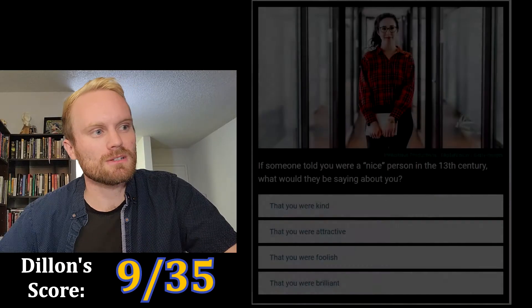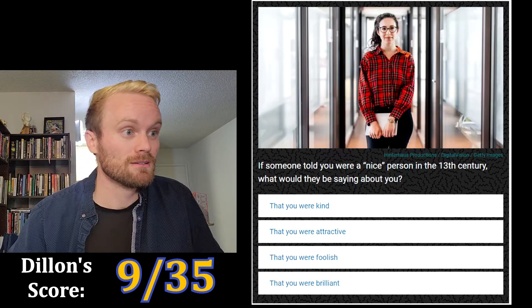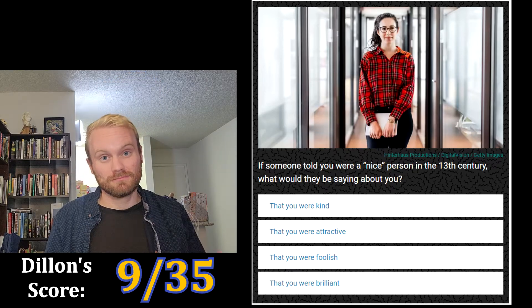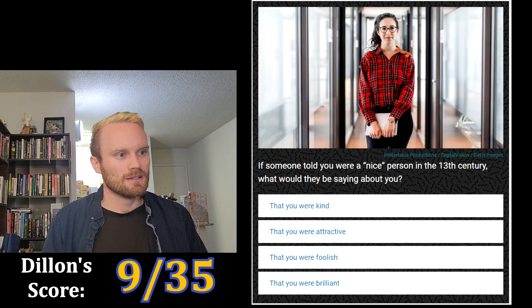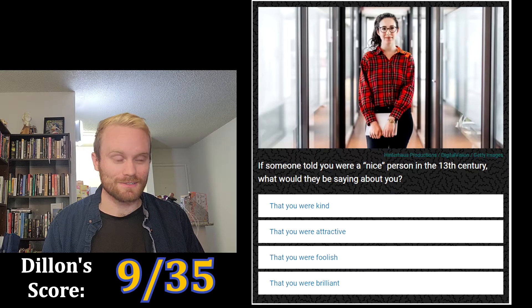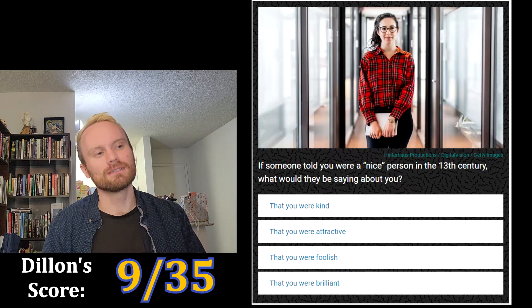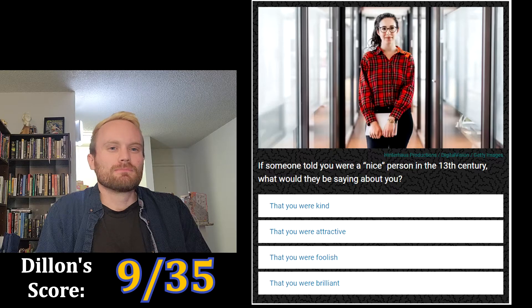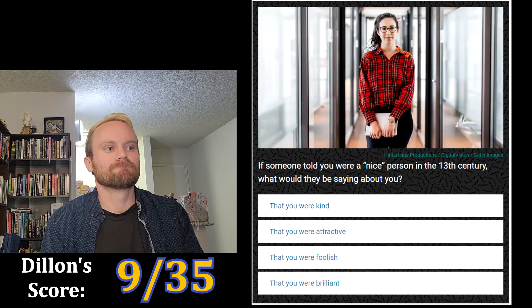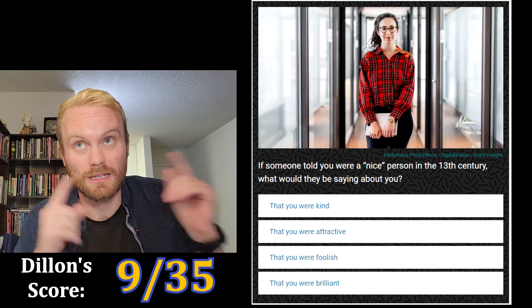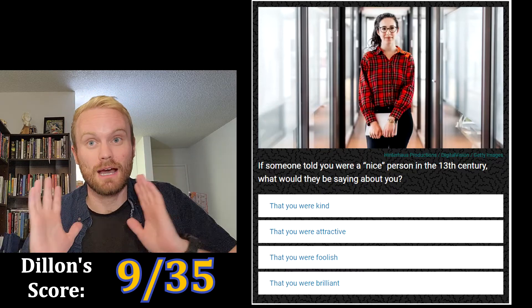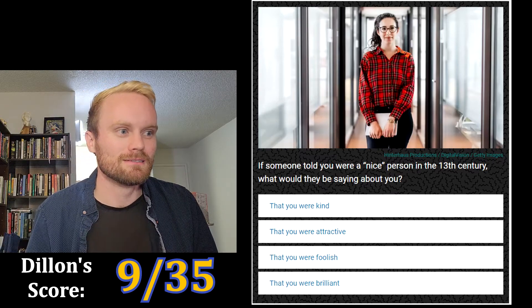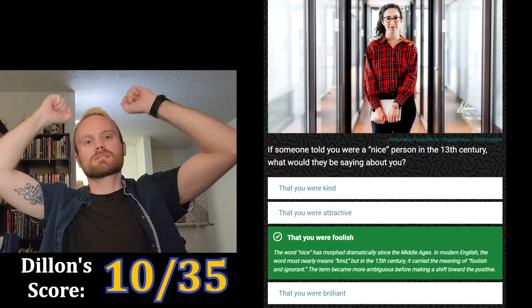Alright, if someone told you you were a 'nice' person in the 13th century, what would they be saying about you? The options are: that you were kind, that you were attractive, that you were foolish, or that you were brilliant. The first two are too obvious, so it's got to be foolish or brilliant. Ignorance is bliss — if you are ignorant you might be more kind, which is what we think of as nice today. I'm gonna go with foolish.